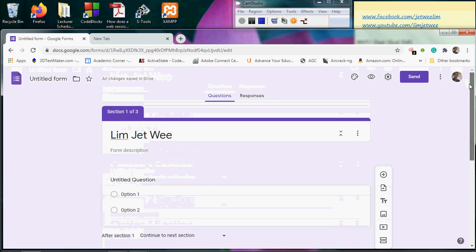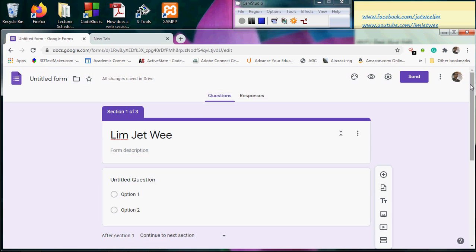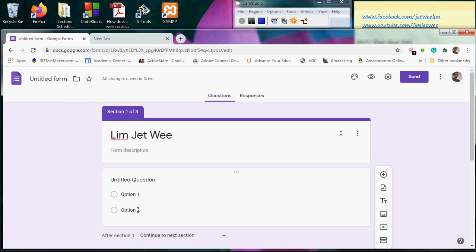Now what I would like to do is, if the person filling up the form chooses Option 1, he or she will be directed to the Option 1 Section, and if he or she chooses Option 2, then he or she will be directed to the Option 2 Section only. So how do I actually achieve this form of branching or advanced form?